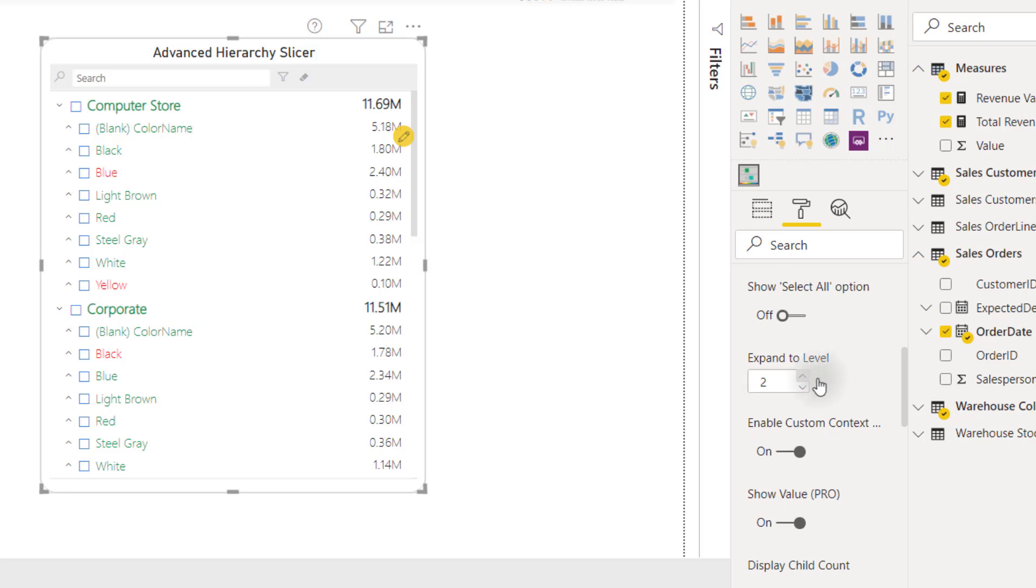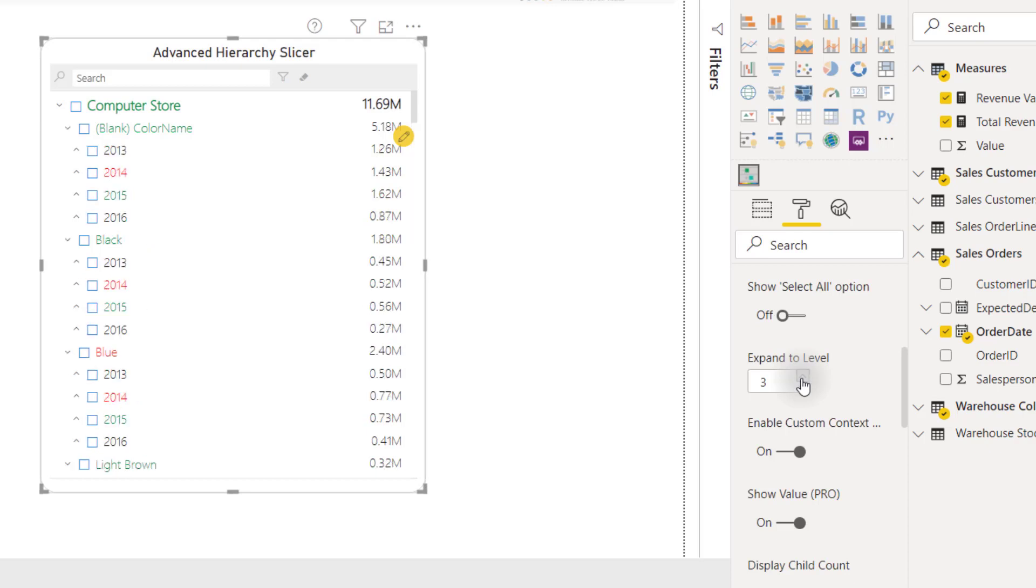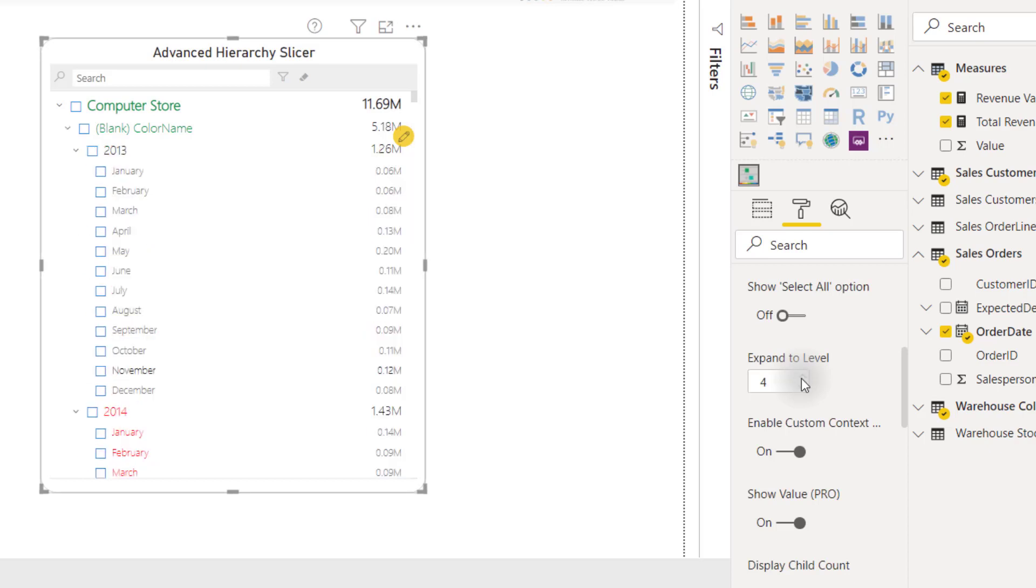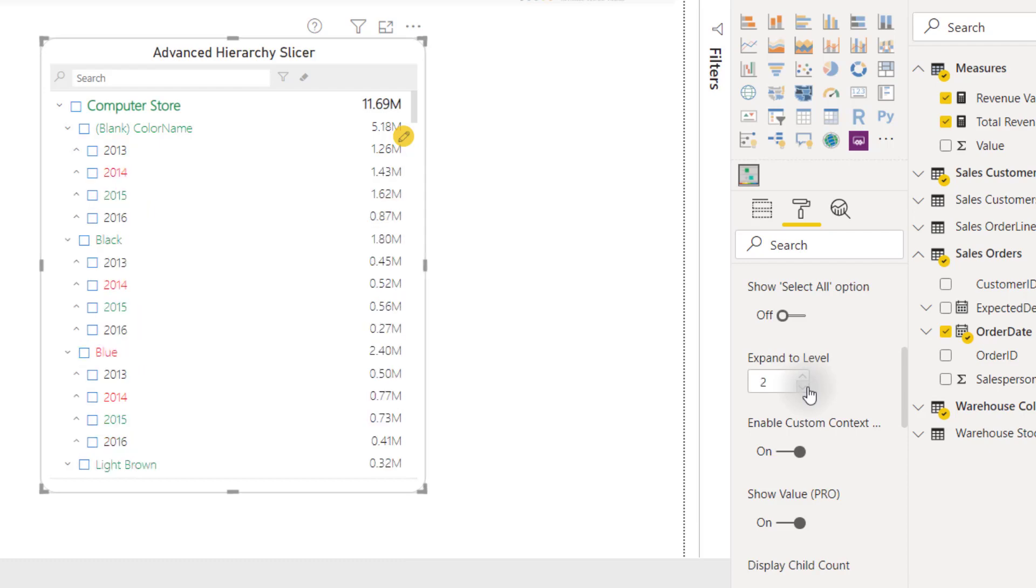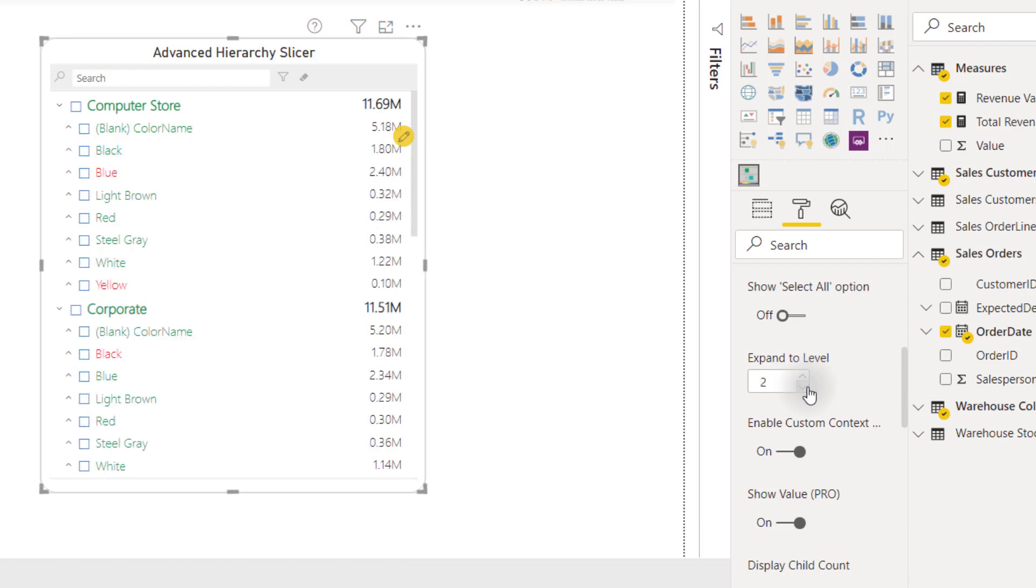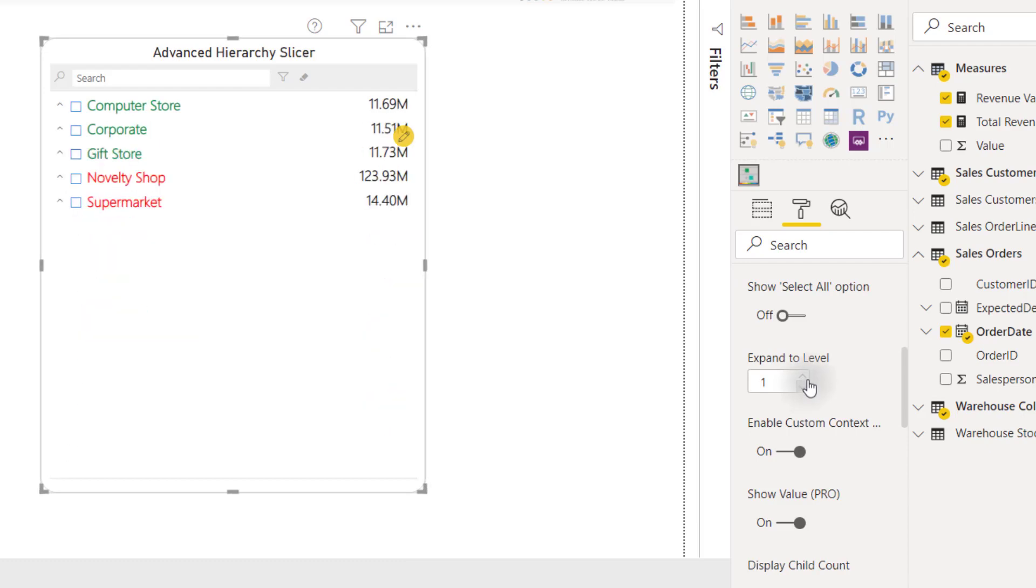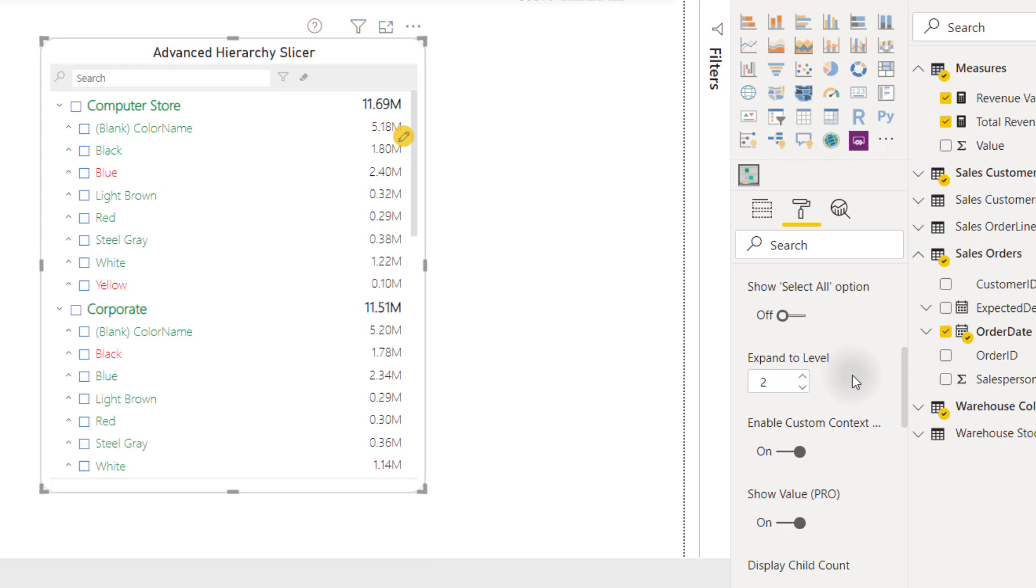For example, we are on two right now, but if I expand to four levels by default, we see that all four levels are going to show by default, as opposed to only expanding down to one or two. We can change that default expansion.